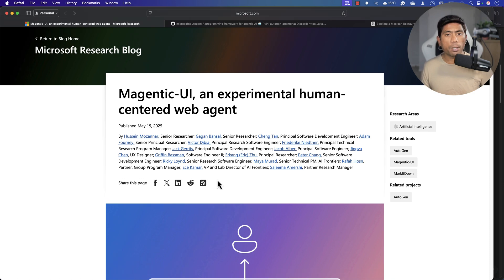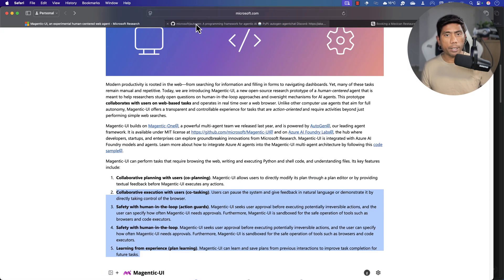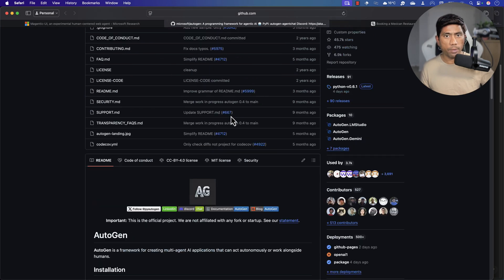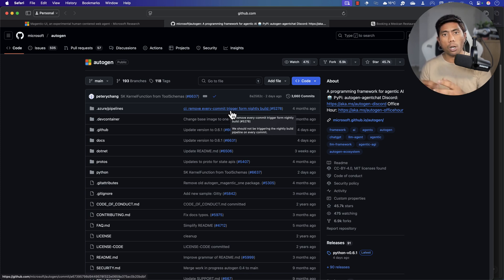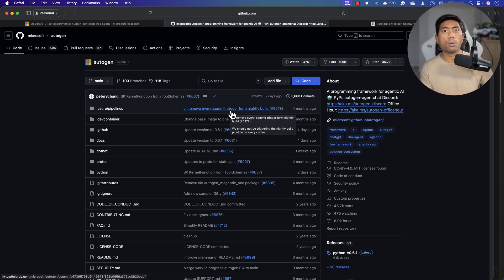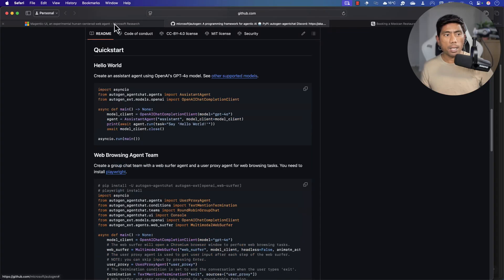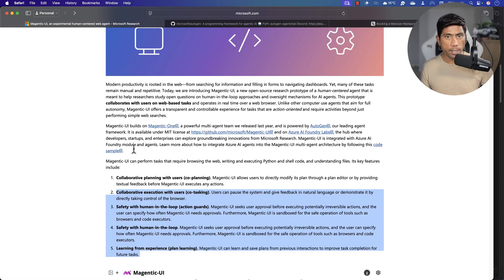Magentic UI is actually powered by Autogen. Autogen is something we have already discussed in an earlier video — how we can build our own agentic multi-agent systems, how they can do orchestrations, and call multiple different tools to achieve a single goal. It's pretty much like LangChain, LlamaIndex, or Google's ADK for building AI agents and RAG systems. That is exactly what Autogen is all about.